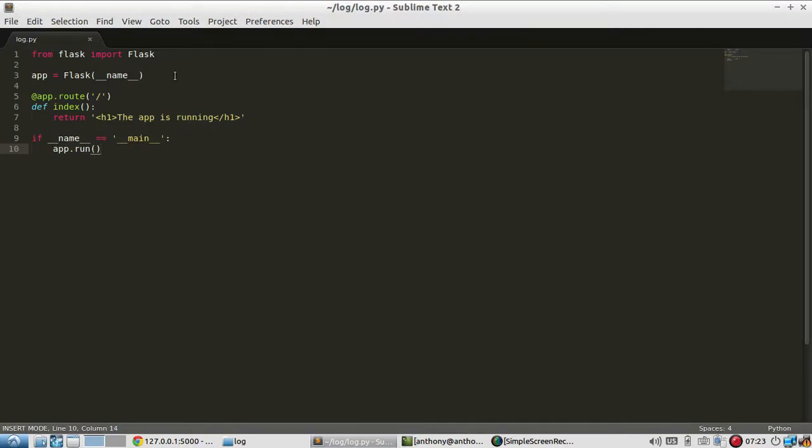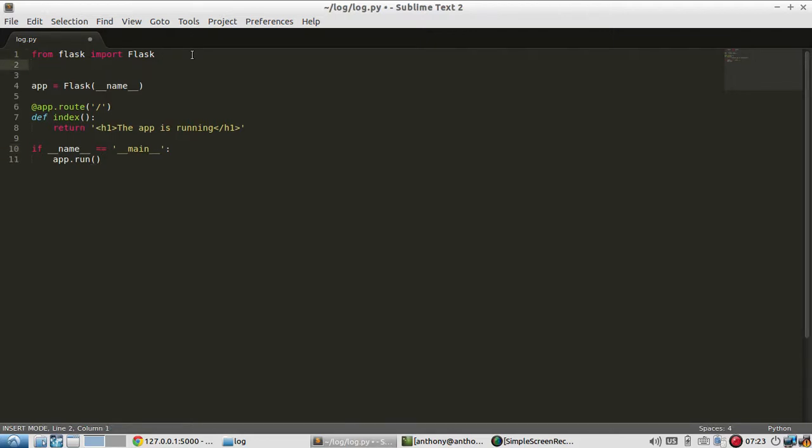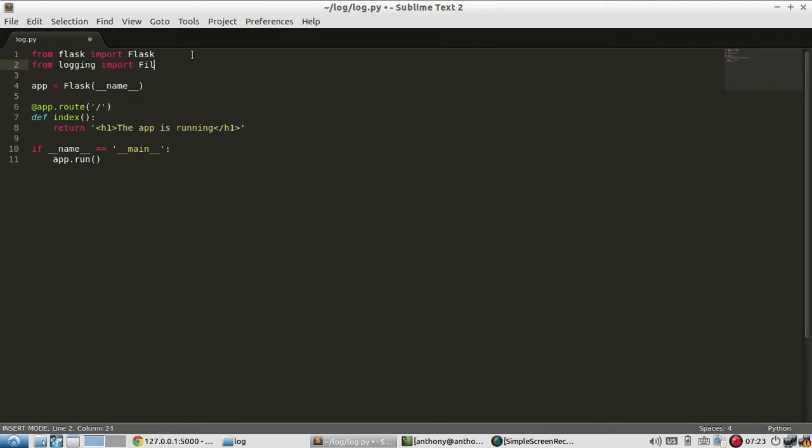And to add handling the first thing I need to do is import from the logging module. And logging is a Python module, it's not a Flask module. So from logging I'm going to import two things: file handler and warning.